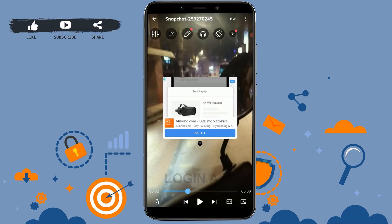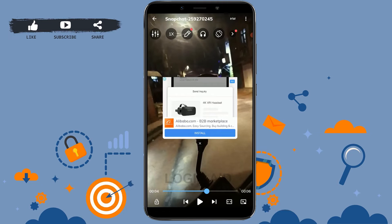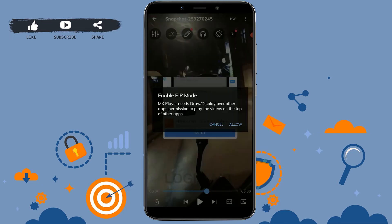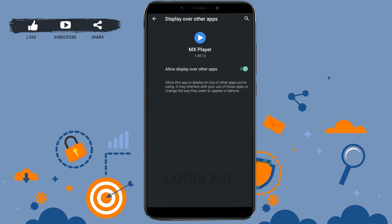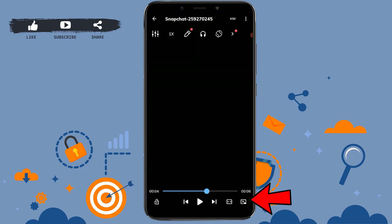To play this in the background, tap on the icon available on the very right-hand side of your screen at the very bottom to enable PiP mode. MX Player needs 'draw display over other app' permission. Tap on Allow, then tap on 'Allow display over other app'. Tap on the toggle and then go back — the video will now play in the background.